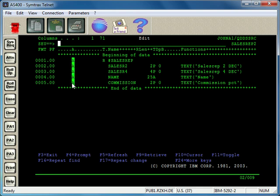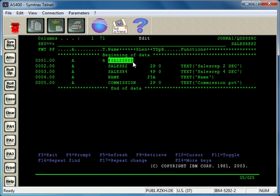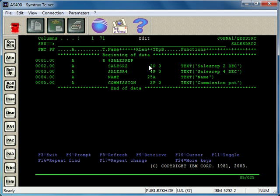R in this case notes the record format—the name of the record format. Down here we have our field names, which are 10 characters or less in length. Here we have the definition of the field: is it alphanumeric, numeric, a time field, date field, or timestamp field?